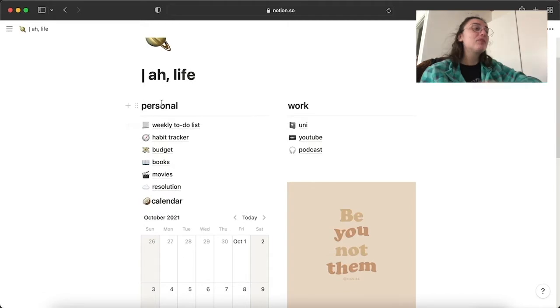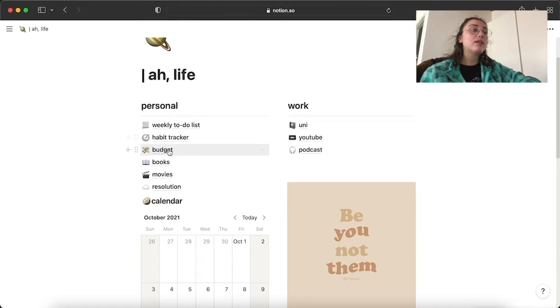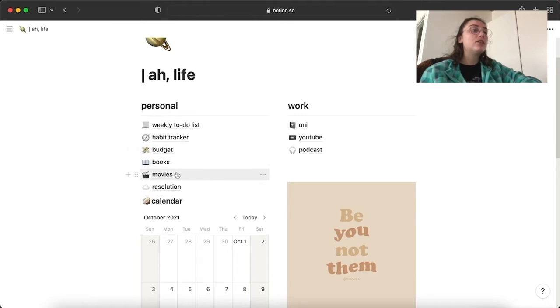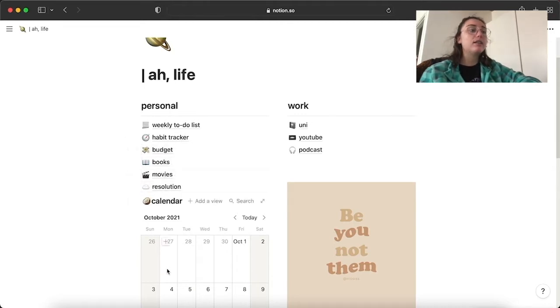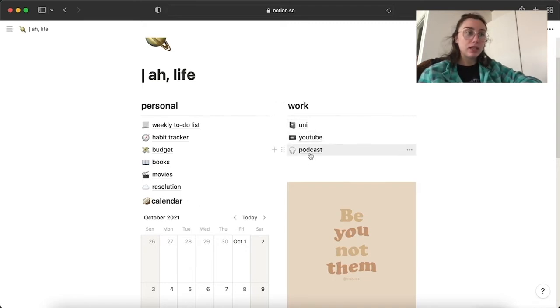In my personal, as you can see, I have my weekly to-do list, habit tracker, budget, books, movies and resolution and my calendar. And in my workspace, I have uni, YouTube and podcasts.